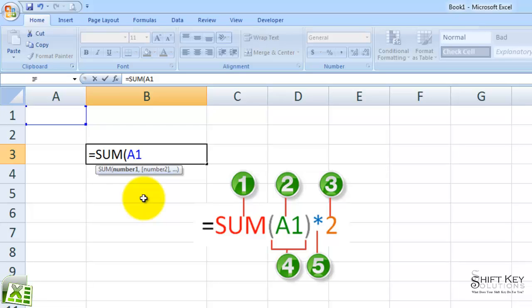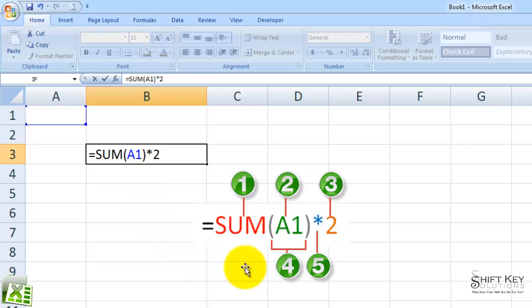I'll close it with a parentheses, and then continue by putting times two. So let's finish identifying these other elements.